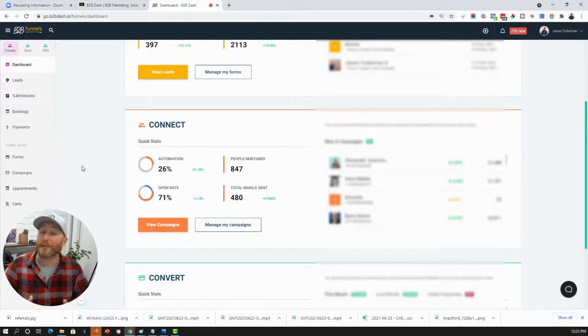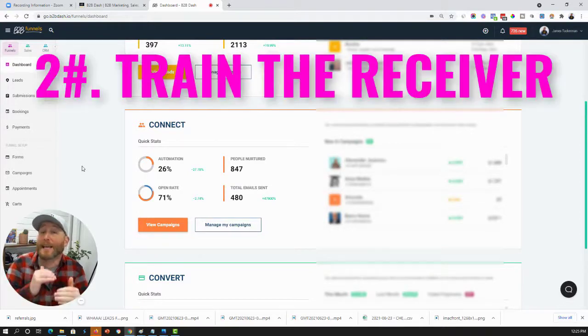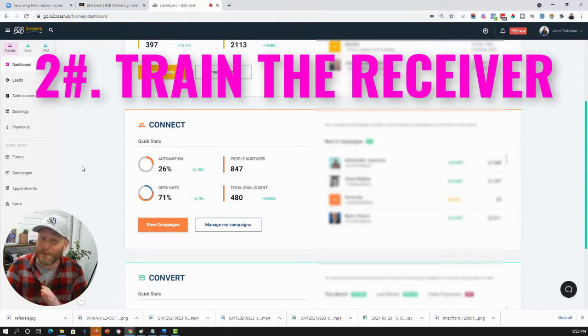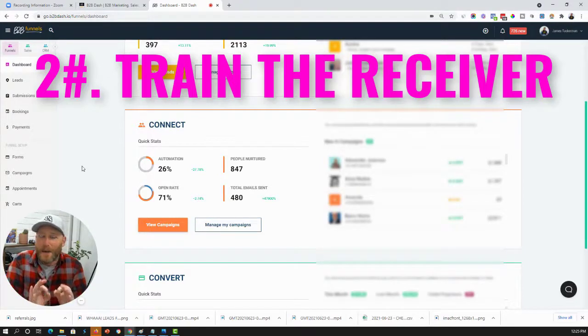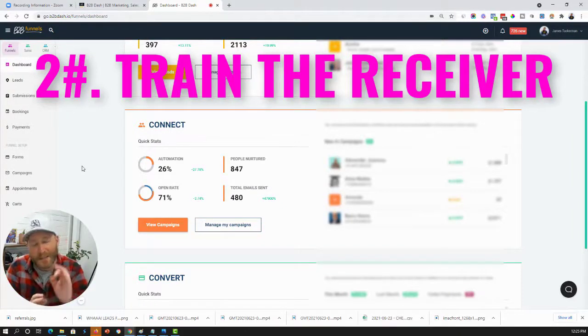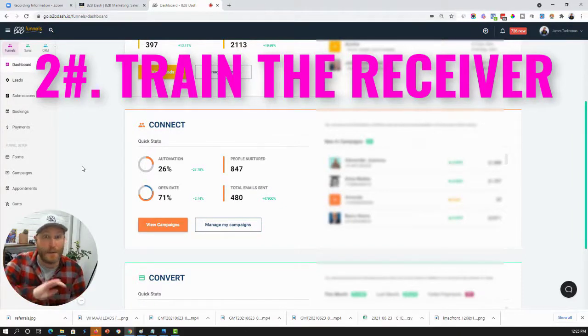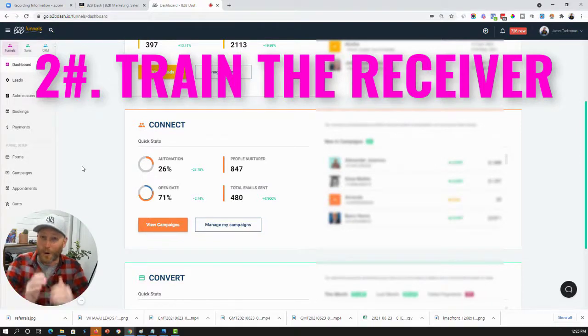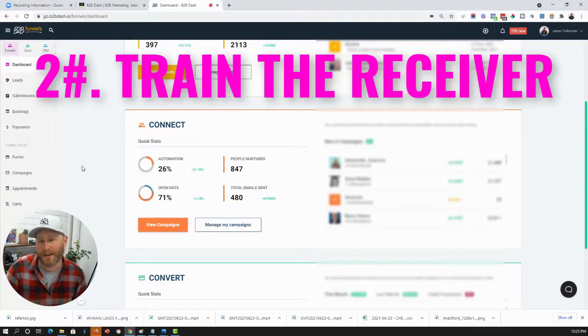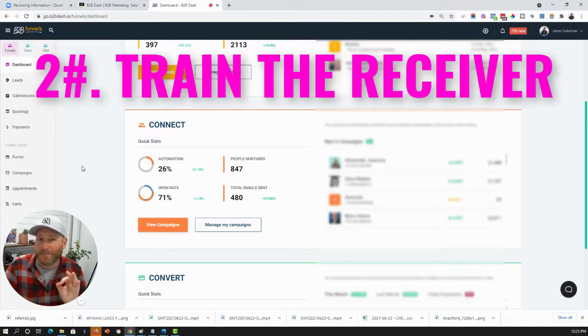Which is why our second factor that we need to consider is training the recipient. So, we need to train the recipient to engage with our emails in ways that are going to train the spam filter. So, training a recipient is simply making sure that your email recipients open the email and click on links in the email, maybe reply to the email or forward your email. These are all really positive signs.